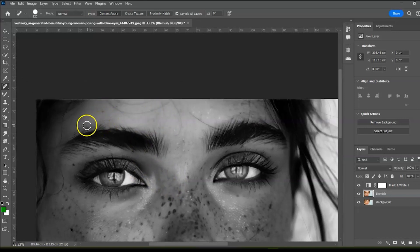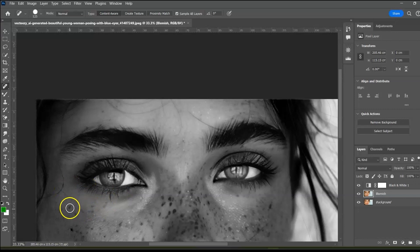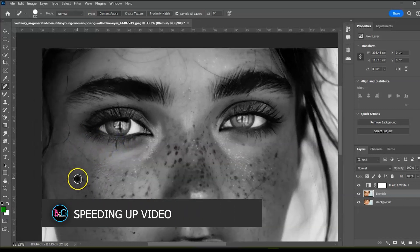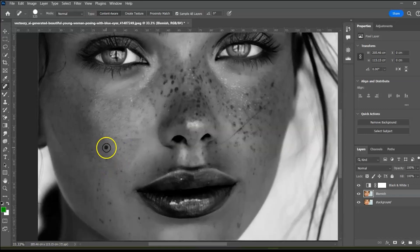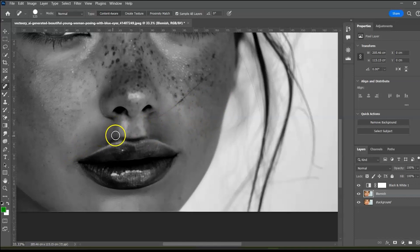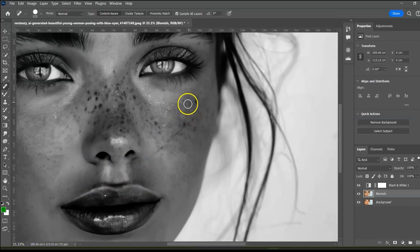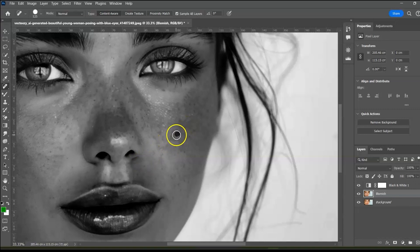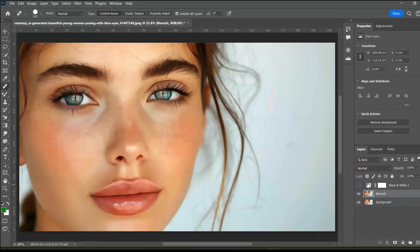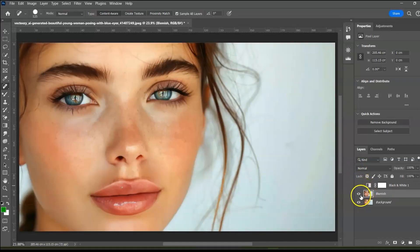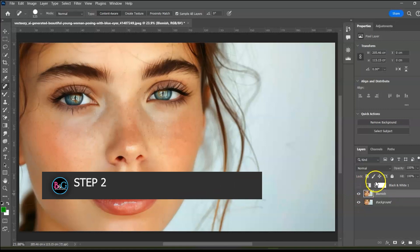Continue painting until all the blemishes are completely healed. I'm going to be speeding up this video because I don't want it to be unnecessarily long. Now turn off the black and white layer and the spot healing tool has done a decent job. This is before and after. Now let's proceed to the frequency separation.